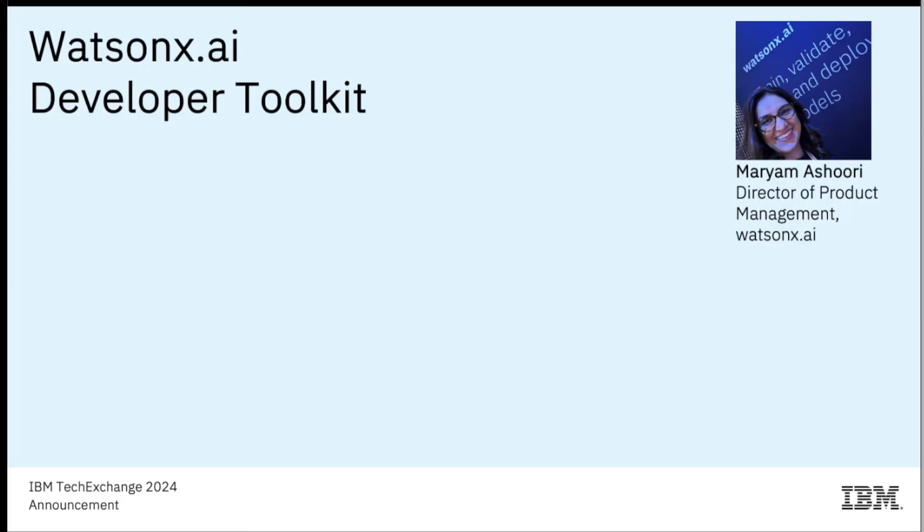Hello, I'm Maryam Ashoori, the head of product for WatsonX.AI, and today I'm excited to share a series of product enhancements that we are rolling out for developers.